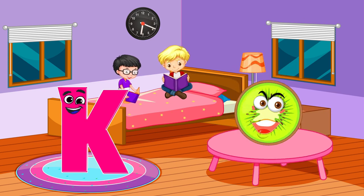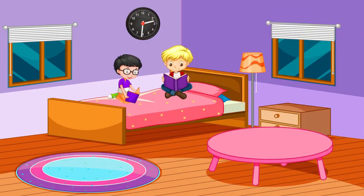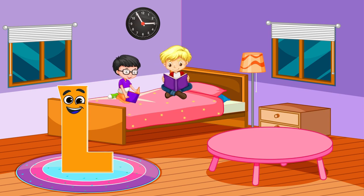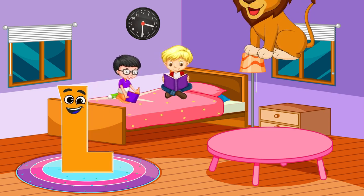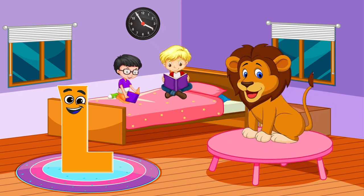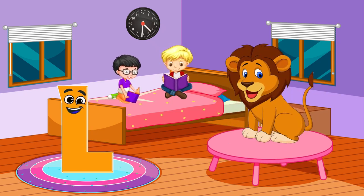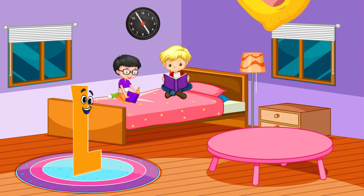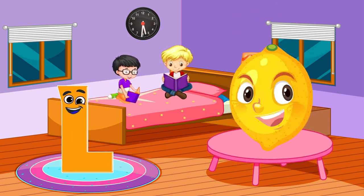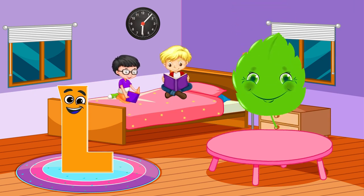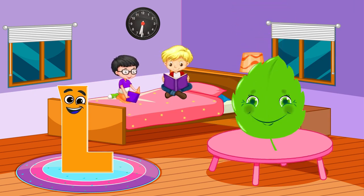Kiwi. Letter L is for line, lemon, leaf.